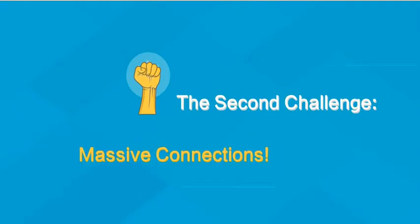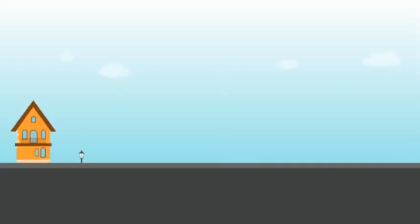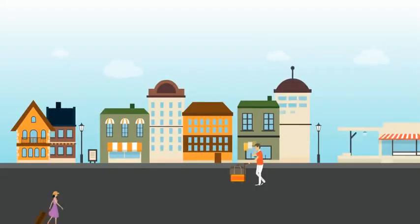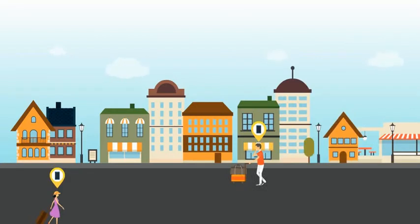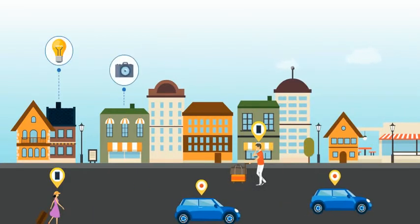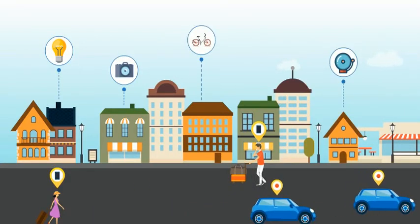The second big challenge is the number of connections that will be needed. With the advent of smart cities, there has been a huge need for ever more connectivity. In addition to person-to-person connection, we now have demand for person-to-thing and thing-to-thing connections.